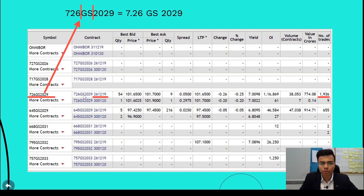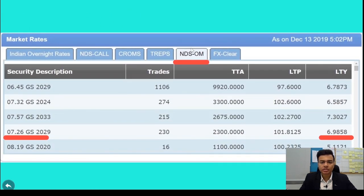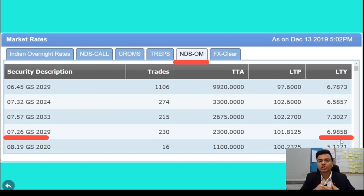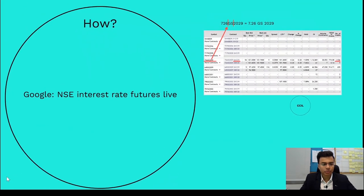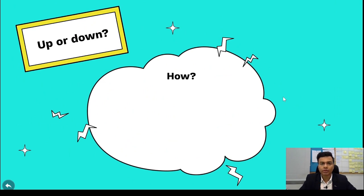Once you've identified the contract you want to bet on, go to the website of the Clearing Corporation of India — CCIL. On the CCIL website, go to the NDSOM tab. You can see the same bond, 7.26 GS 2029, currently trading at a yield of 6.98%. Now you have to decide whether you think the yields are going to go up or going to go down.